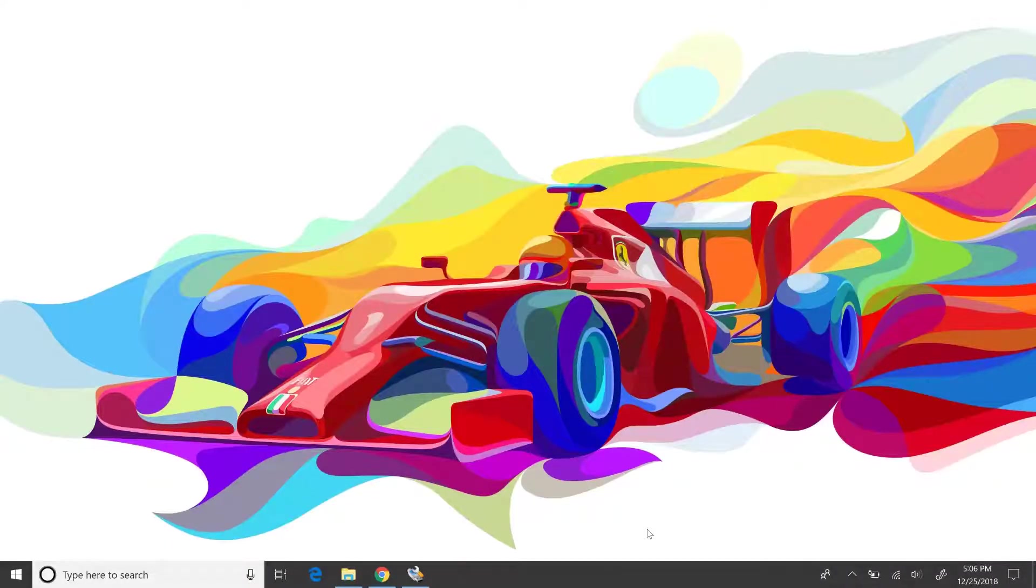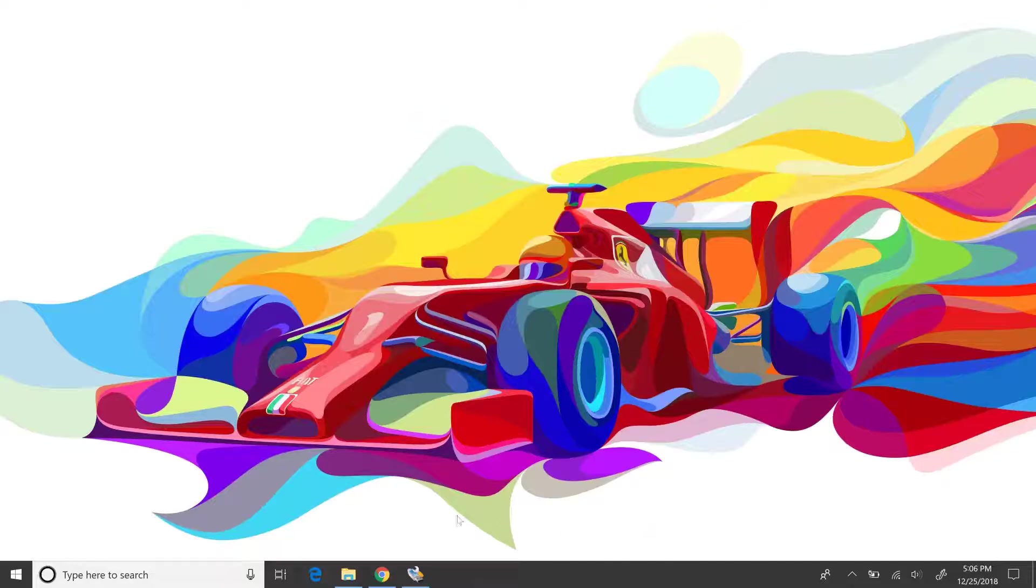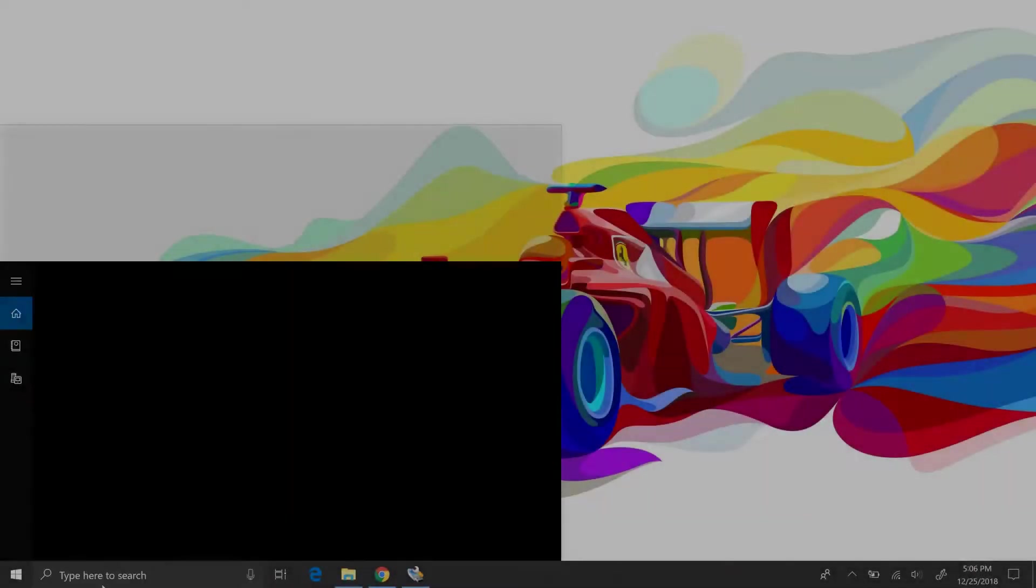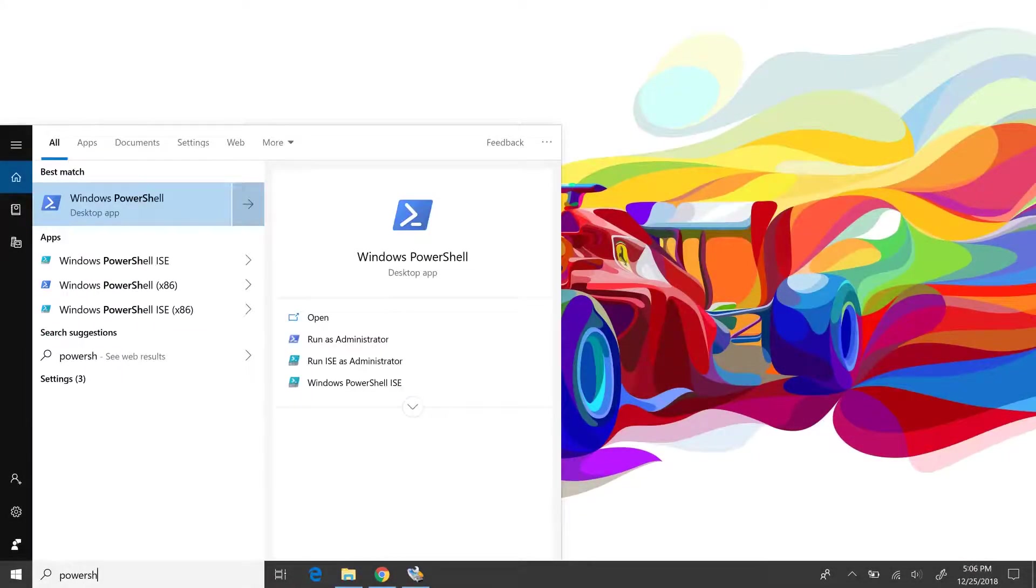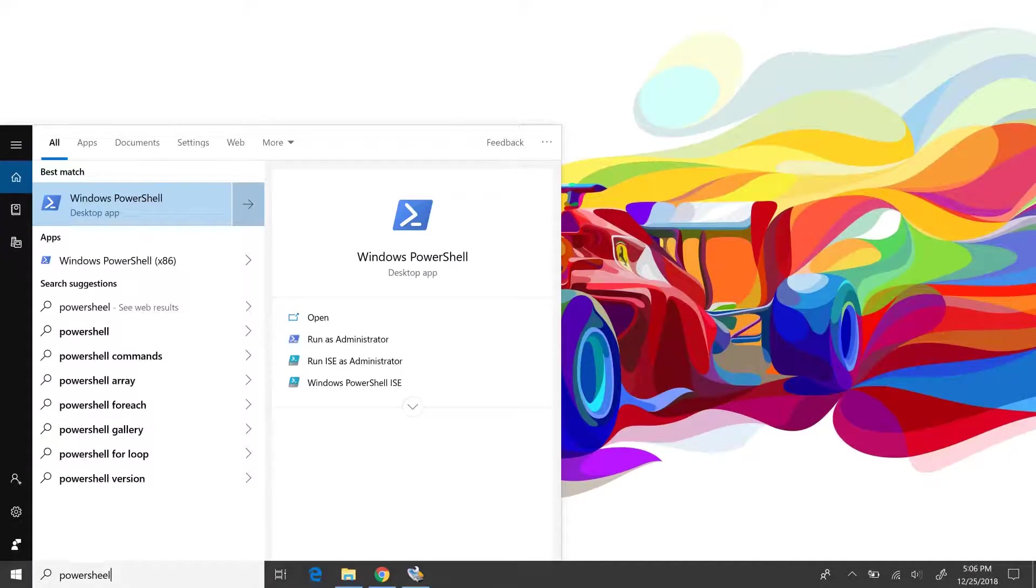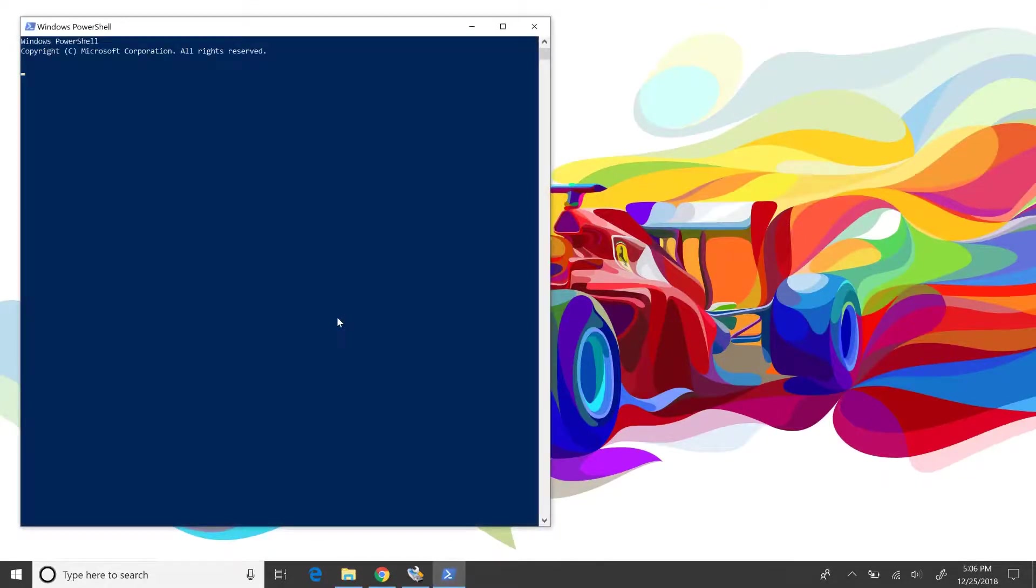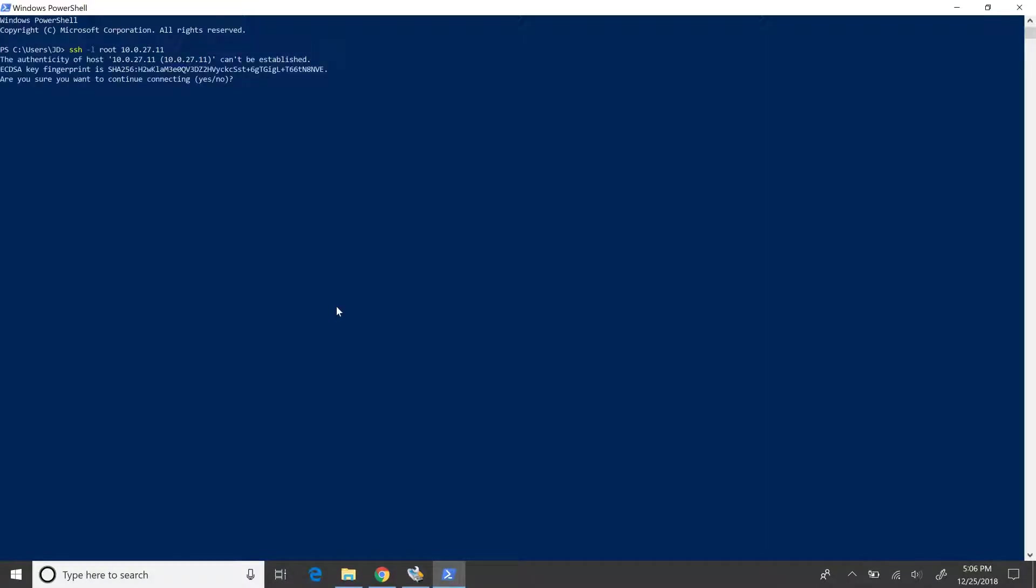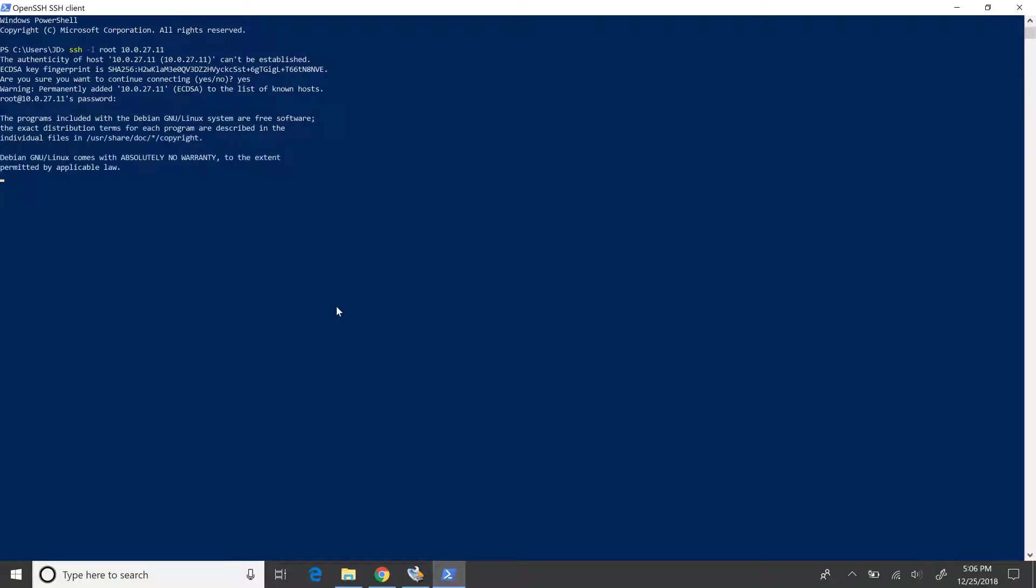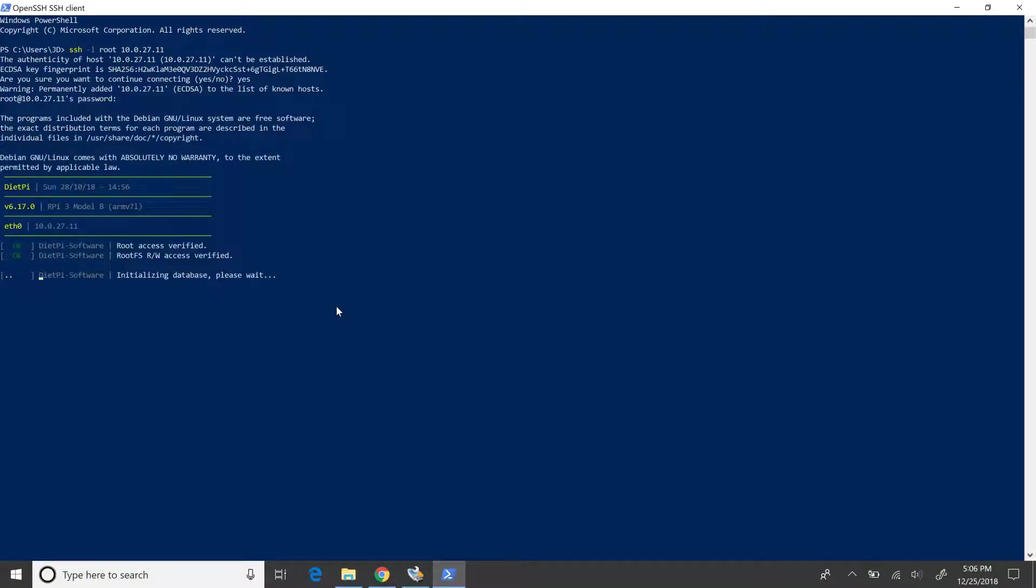Next up, we have to SSH into our Pi with the IP address that we just got. I would be using PowerShell for this purpose. Now, let's SSH into the Pi as the root user. Give Yes here and pass the default root password for DietPi as 'dietpi' in small letters.